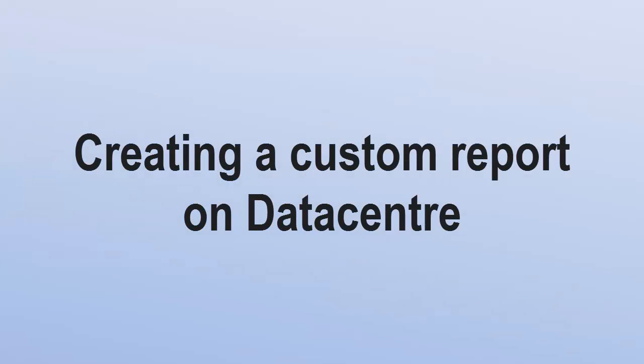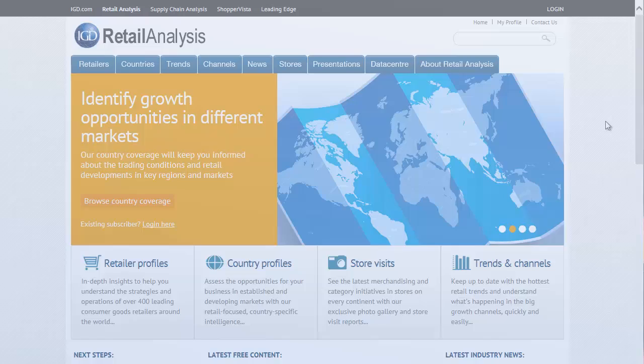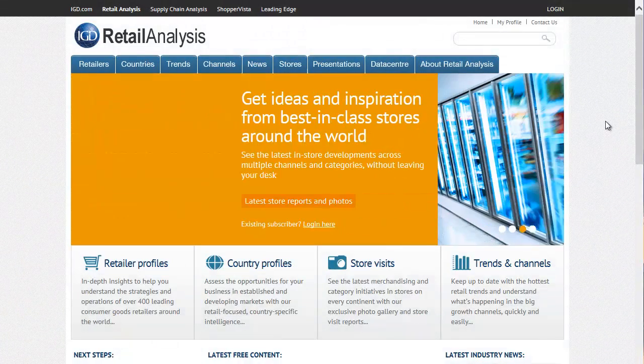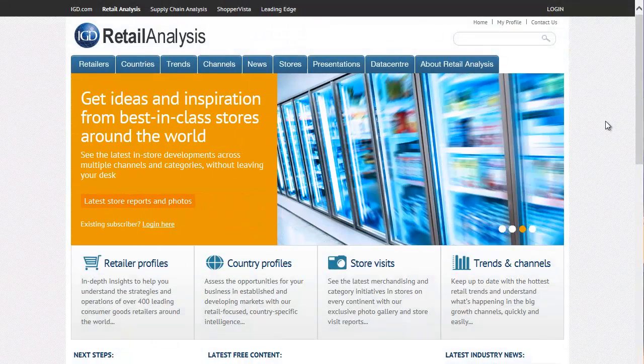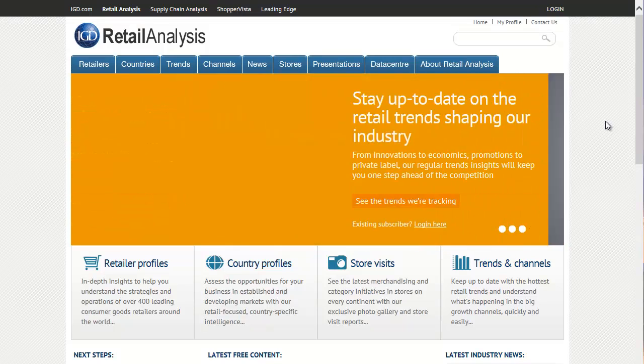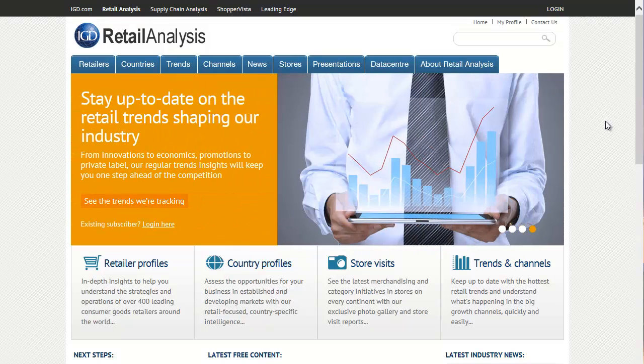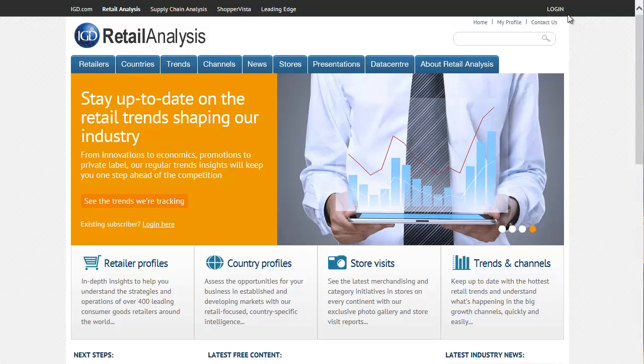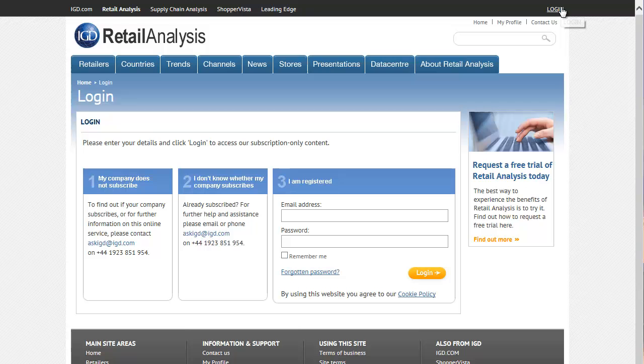Creating a custom data report on Datacenter is easy. We've fully redesigned the report building tool for 2015 to give you more information, faster and greater flexibility to interrogate the numbers when you have them. Watch this example to see how to build a report and the options that you have.